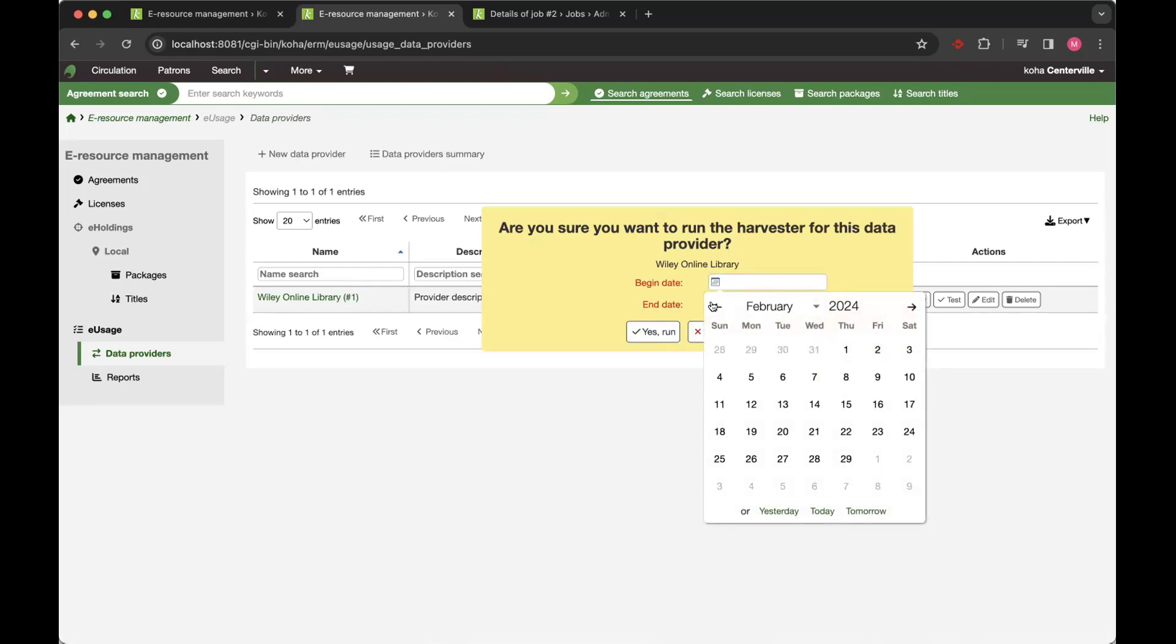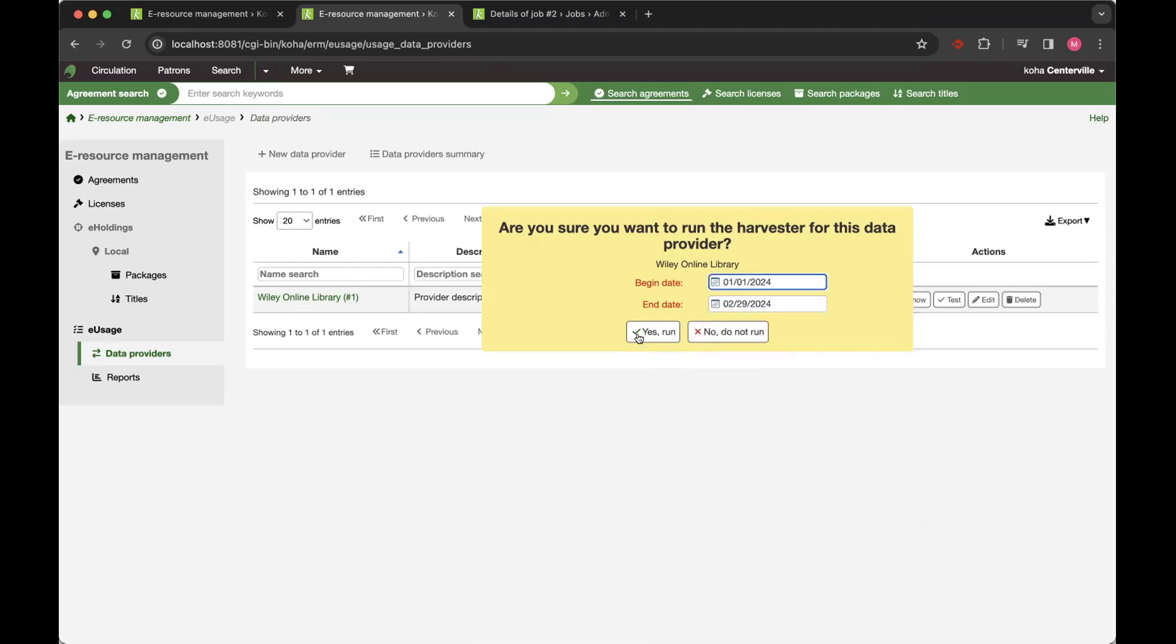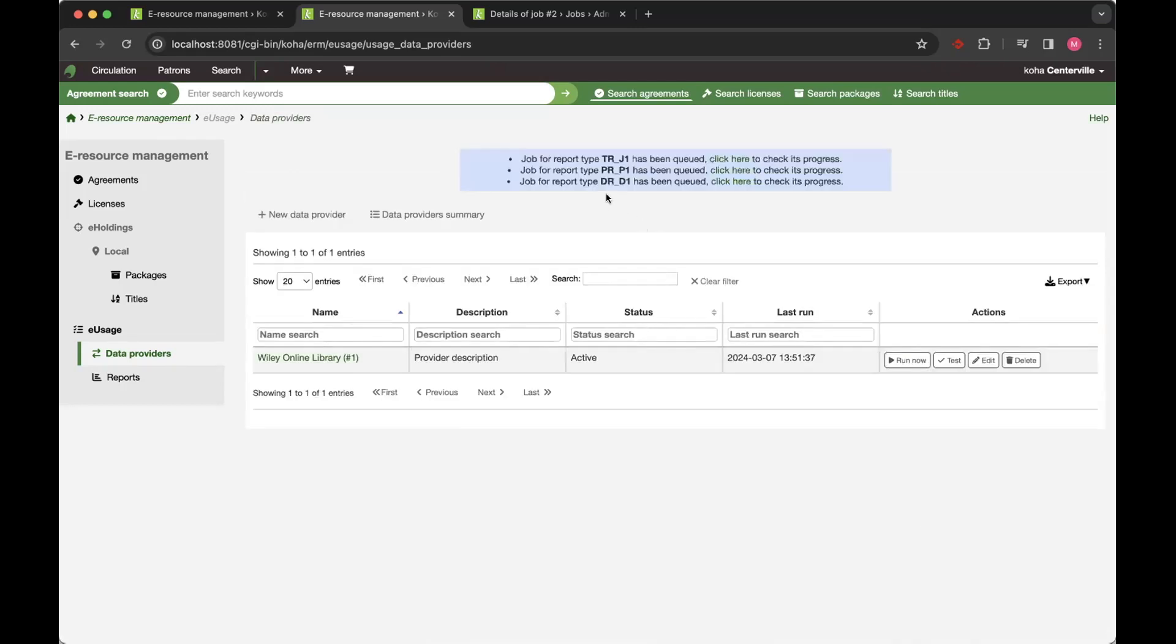If I just do the last two or three months of data, that will start running. It will queue a job for every report type that you have selected on a provider. I'll show that provider creation form in a second.